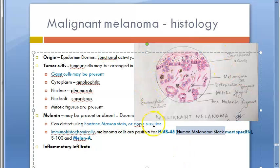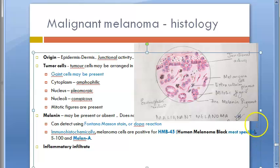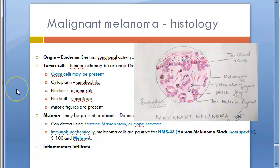You have now finished everything about malignant melanoma — the gross types and the histology. We'll meet in the next video.